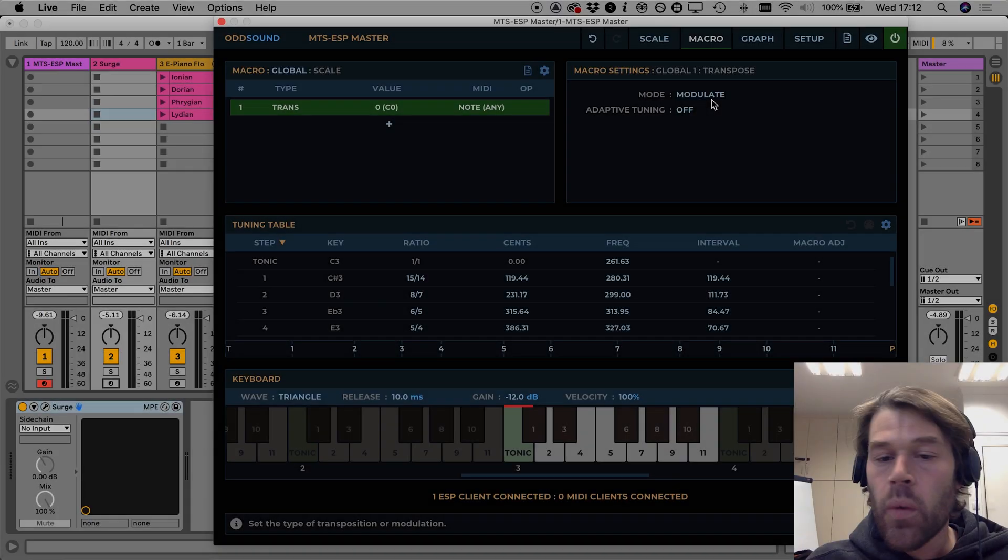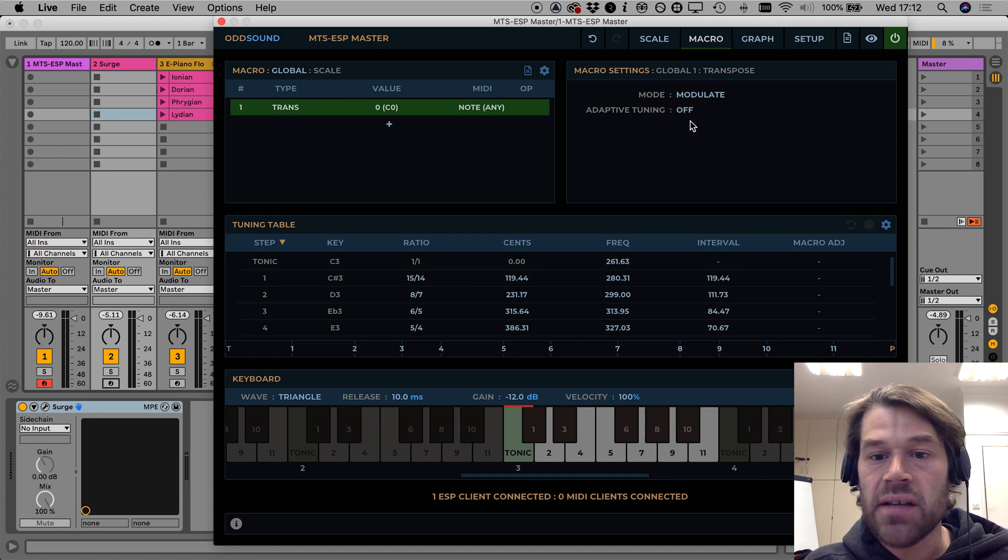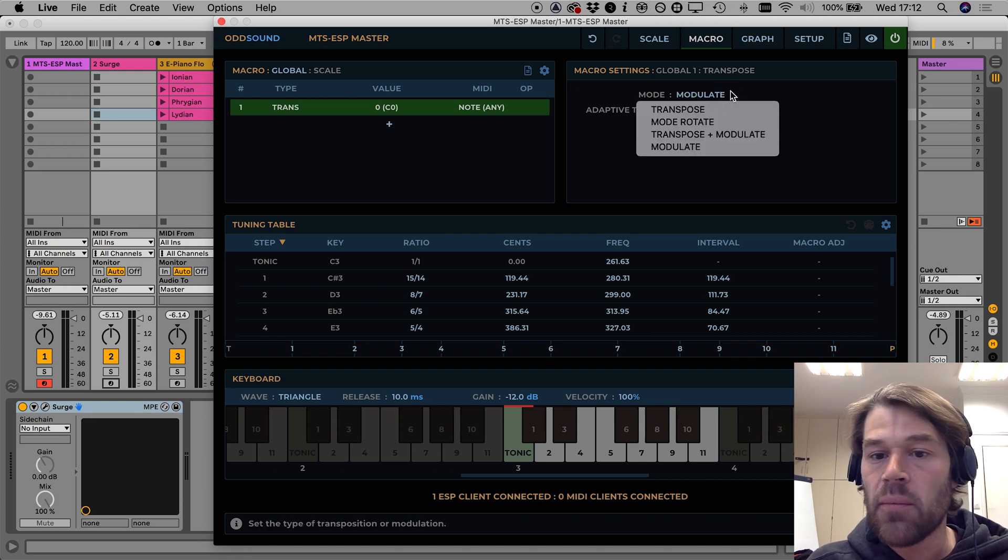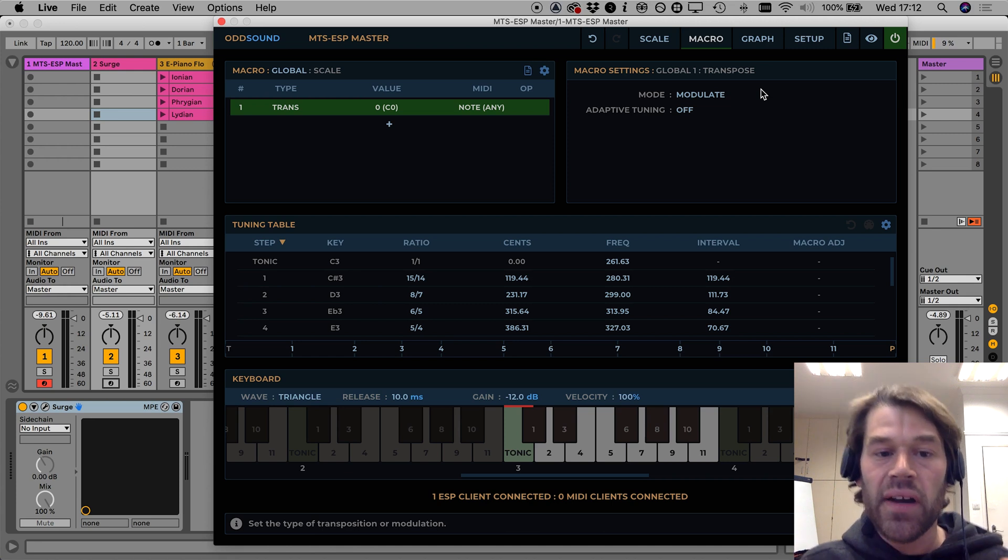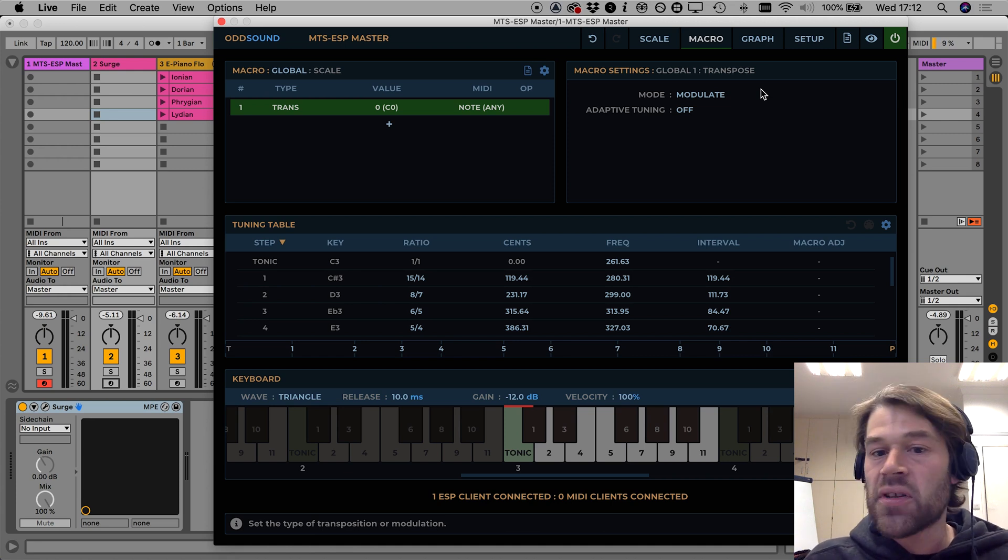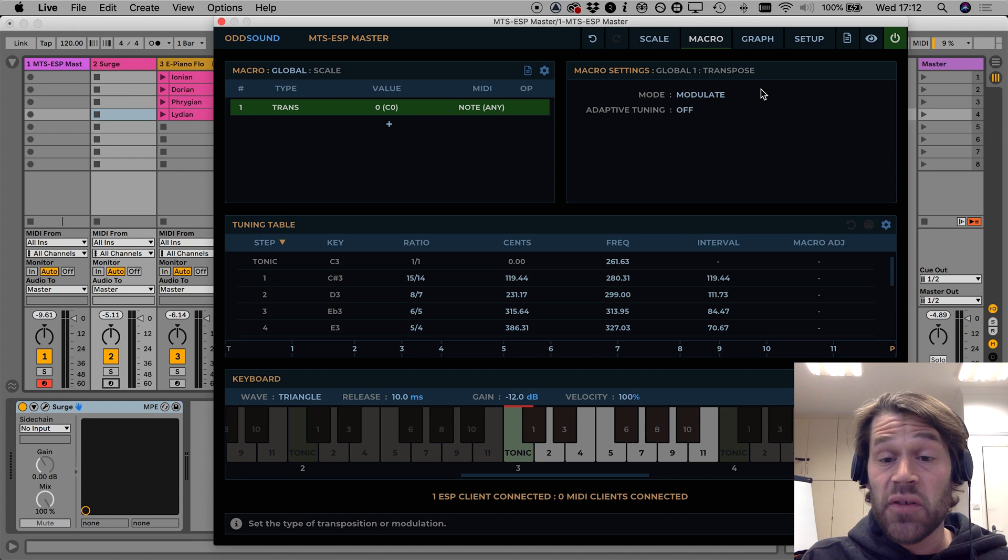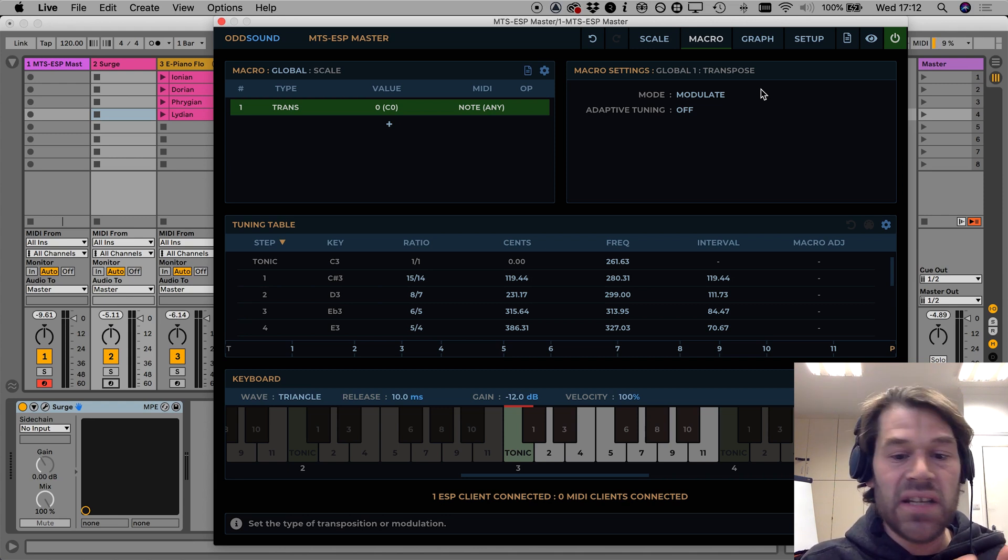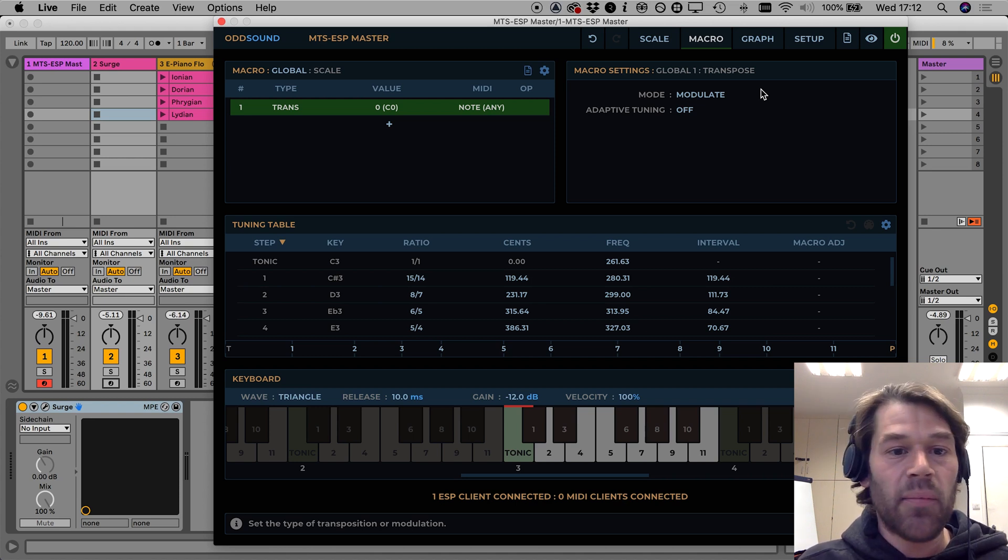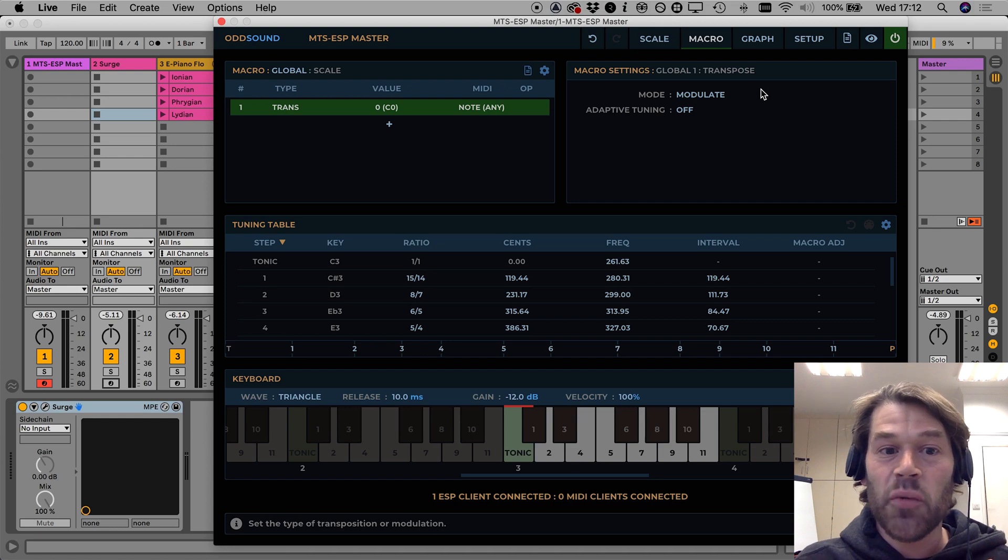Again one thing you may have noticed here is the adaptive tuning setting which appears when you use the modulate or transpose and modulate modes, it's set off for now and I'm going to talk about what happens when you turn it on in the next video on adaptive tuning so look out for that. If there's anything you didn't understand or quite grasp in this video pop a comment down below and I will try my best to answer but that's it for now thanks for watching.